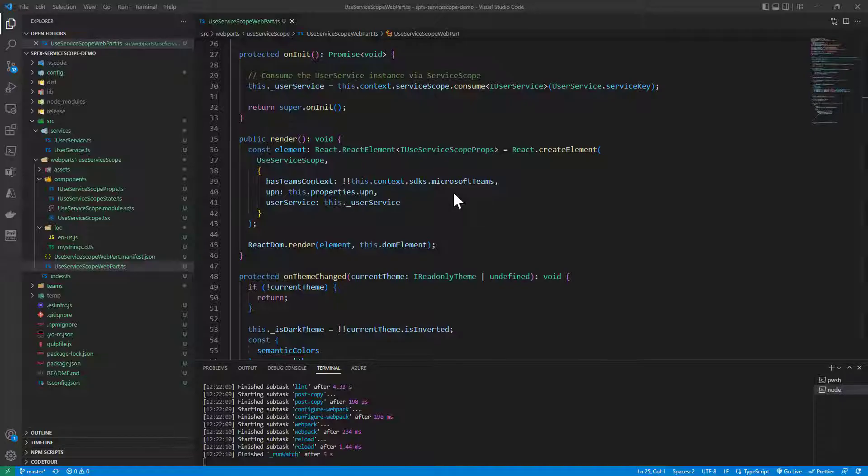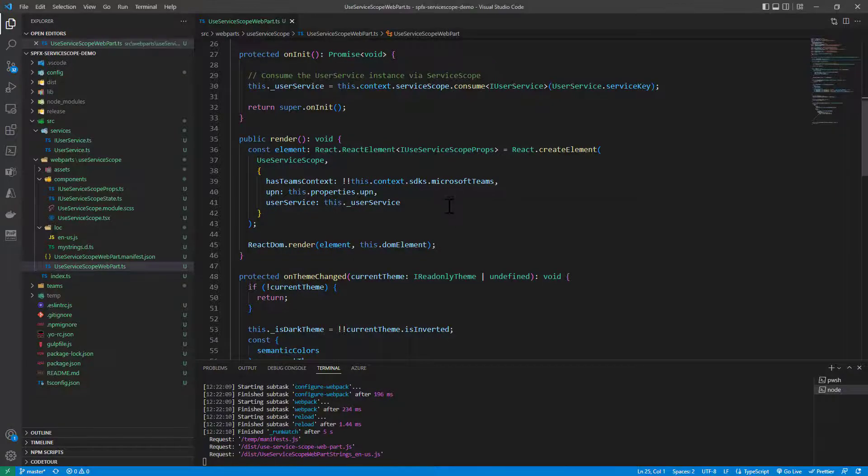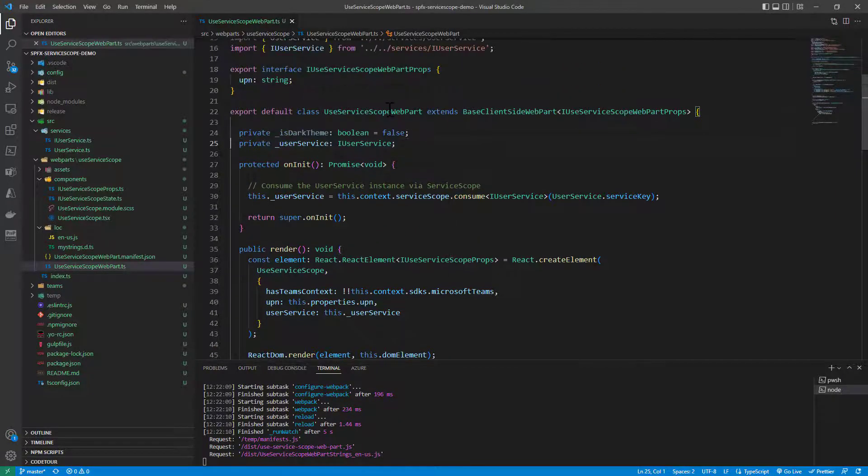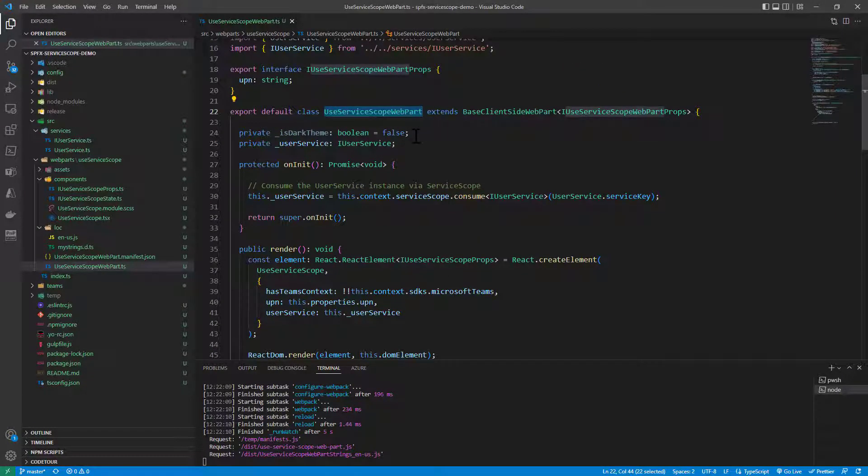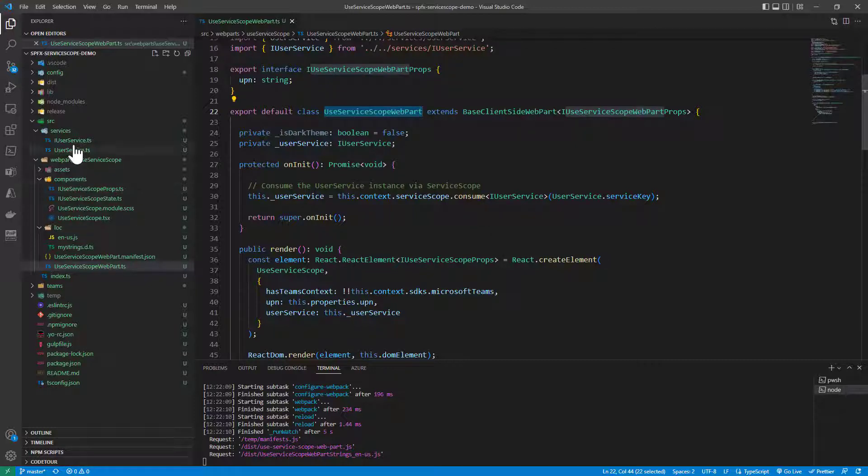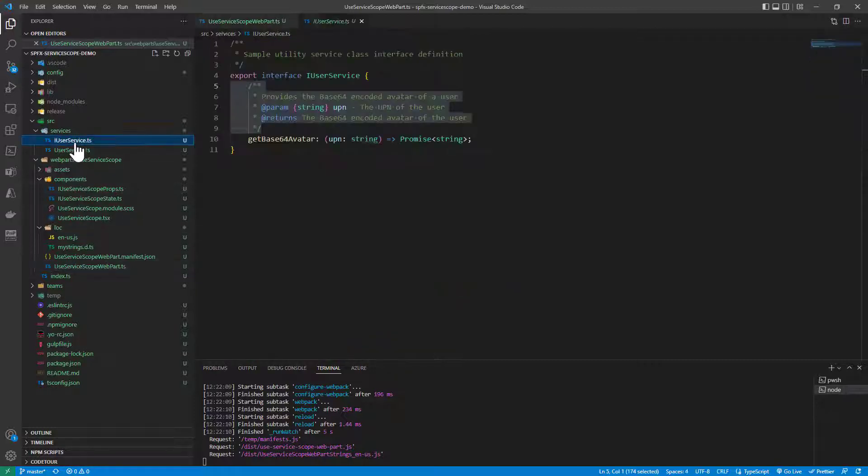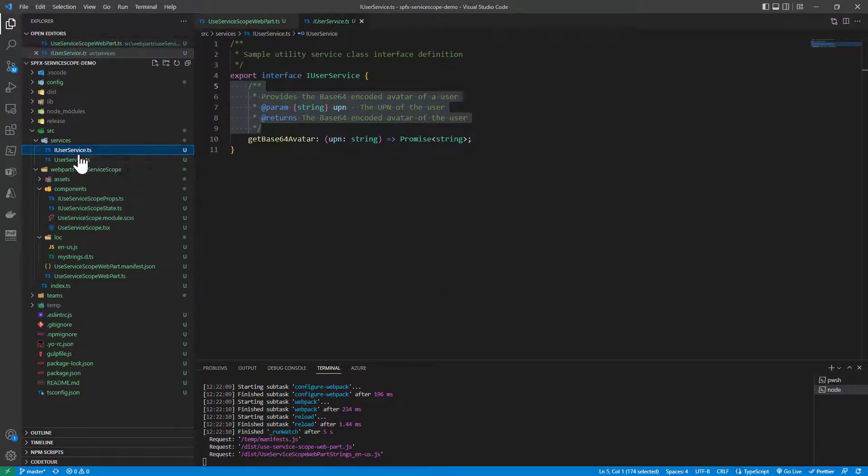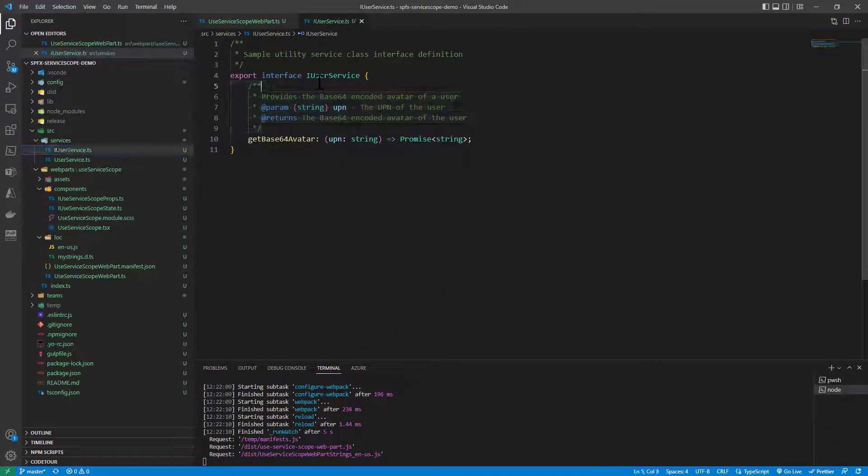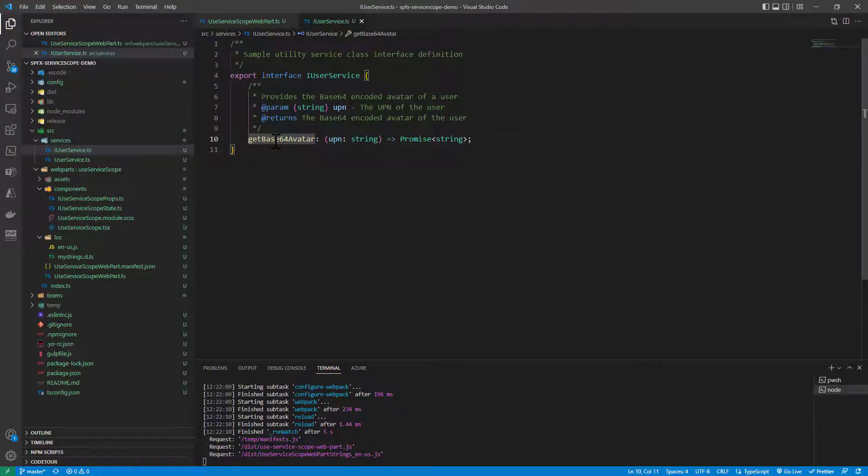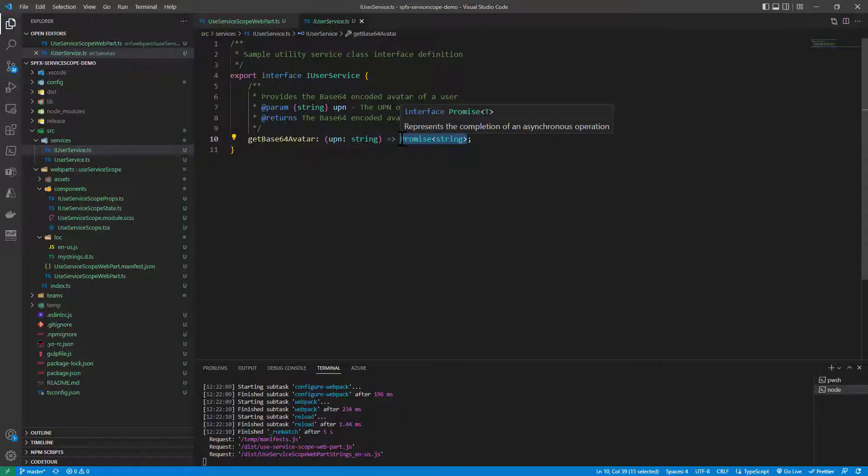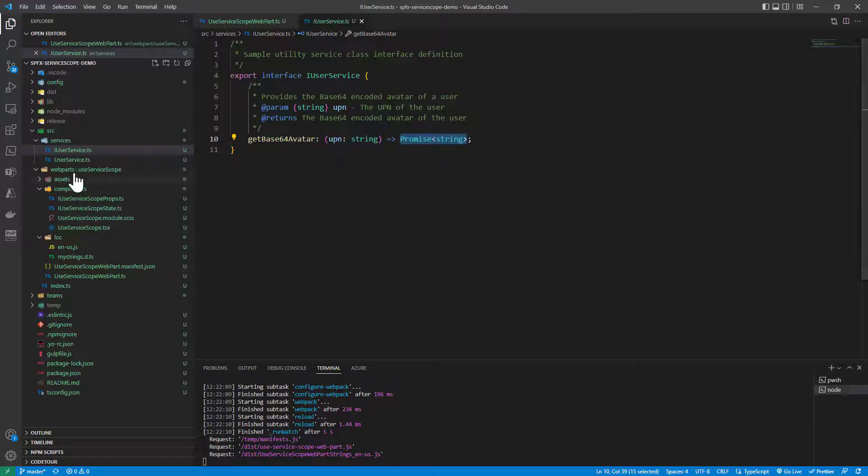Now, from a code point of view, we have a web part that I've built using SharePoint Framework and in this web part, I'm relying on a service which I call the iUserService which simply provides a GetBase64 avatar method which will accept the UPN of the user as an input and will return as a string the Base64 encoding of the picture. How does it work?